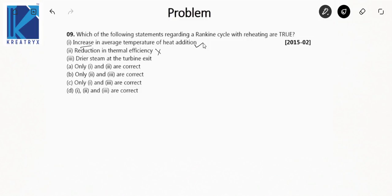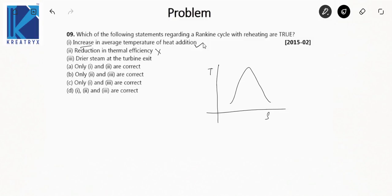Third: dryer steam at the turbine exit. Yes, reheating actually increases the dryness fraction at the turbine exit. See here — this is a rough T-S diagram. In case of no reheating, this would have been the case, but in case of reheating, the dryness fraction increases. Reheating in a Rankine cycle is provided to basically increase the dryness fraction; its first purpose is to increase the dryness fraction at the turbine exit. So statements 1 and 3 are correct, meaning option C is correct.